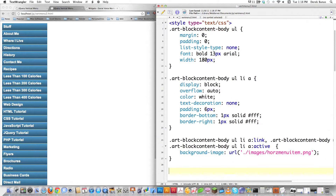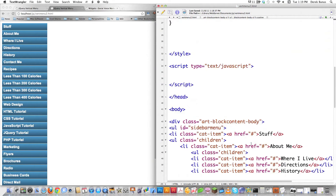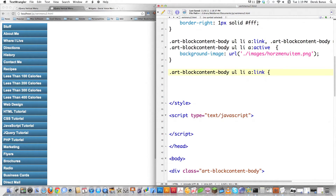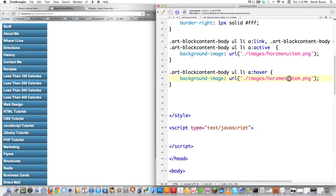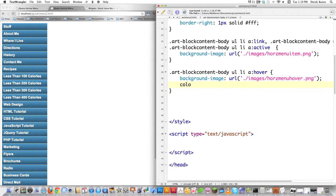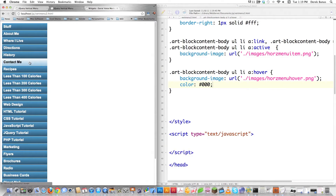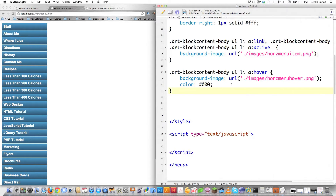Now what I've got to do is come in here and define the background whenever somebody is hovering over one of these items — nothing is showing up right now. I'm going to copy this, scroll up, and change this to hover. So we're going to change the background on the button whenever the mouse hovers over it. I'll change this to horizontal-menu-hover, which is the name of a slightly different image. And let's say I want to change my color to black. Reload, and now you can see when I roll over these items that they are all being highlighted.